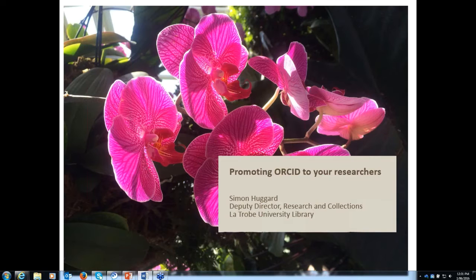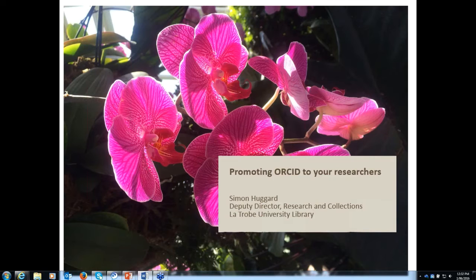The Australian Access Federation are leading the ORCID consortium and they'll be presenting today. We've got a number of presenters from different areas who will be presenting about promoting ORCID to your researchers. If you want to tweet today's presentation, use the hashtag #ORCID. In terms of our speakers today, we've got quite a lot to cover and this webinar will probably go the full length, finishing at about 1:20. We'll have questions at that time. If we don't get to all the questions, we'll send them to the presenters and they'll respond.